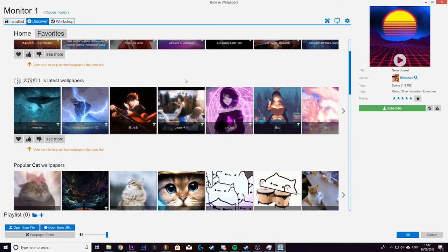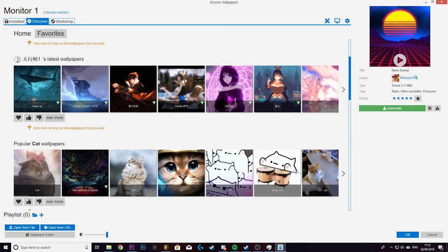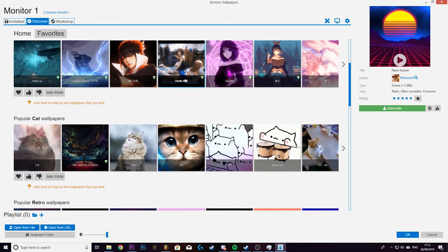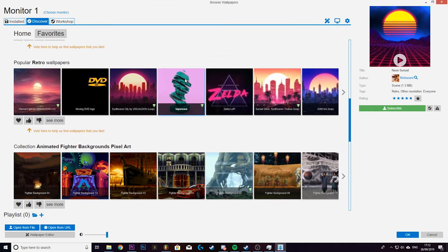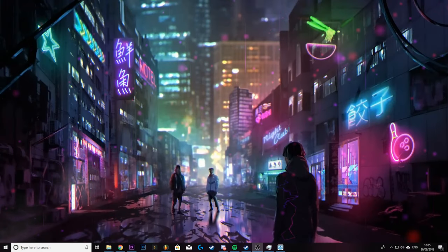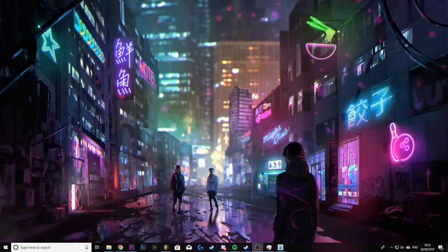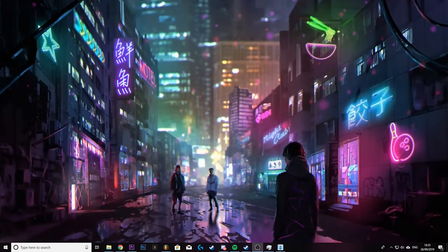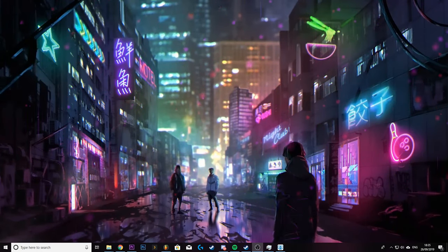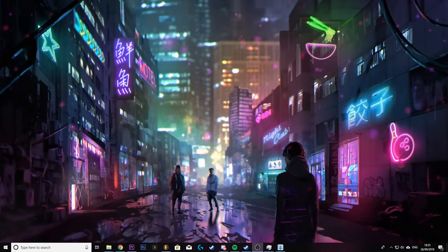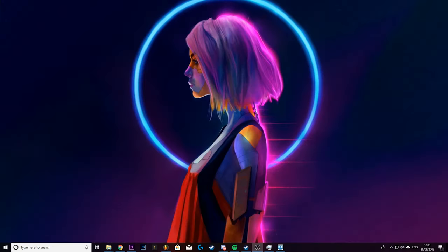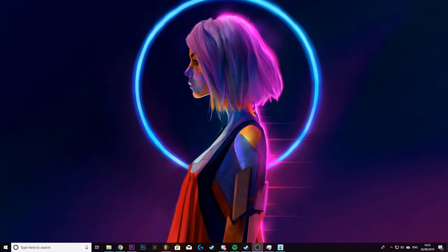So whatever it is you're interested in or whatever theme it is you're trying to go for there will be a wallpaper for it on Wallpaper Engine. I'm proper into the cyberpunk neo Tokyo kind of theme at the moment so I've got a few of those wallpapers going on and you've probably noticed they're animated as well which is absolutely awesome.